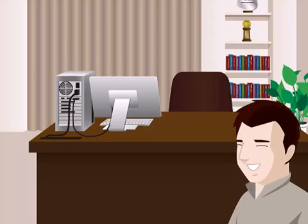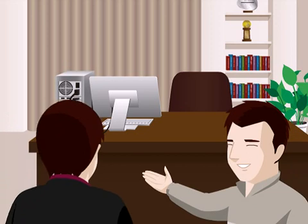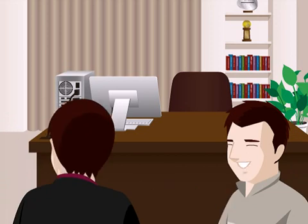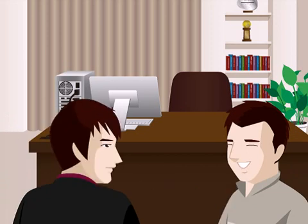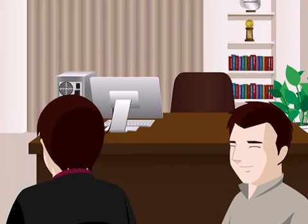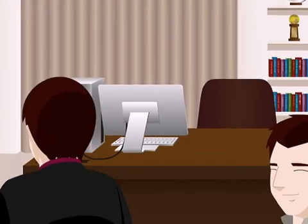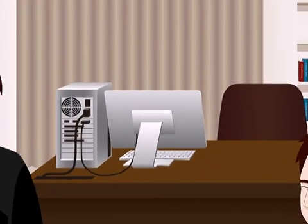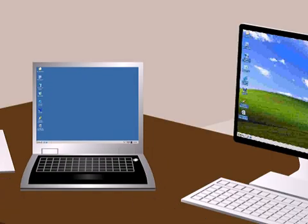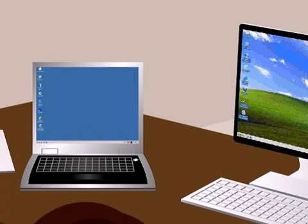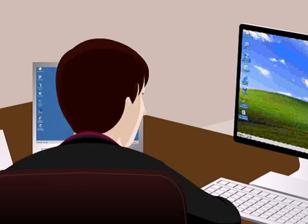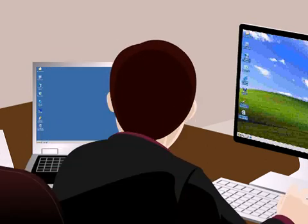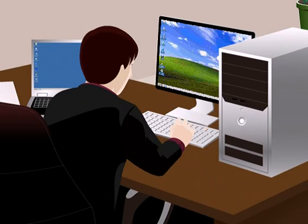He often has to visit customers' homes to set up new installations and troubleshoot problems. Albert usually takes his own laptop to the customer's home to use during installation or troubleshooting.